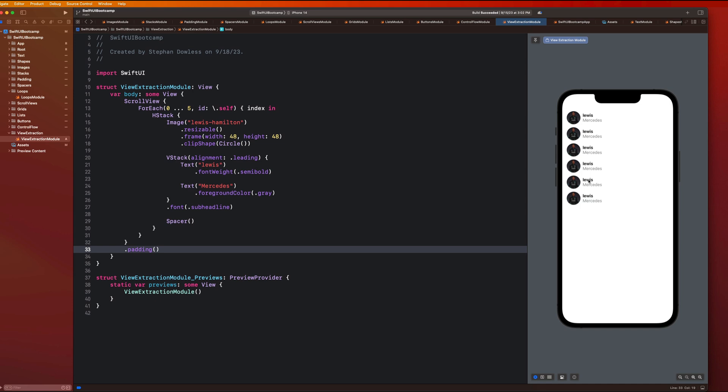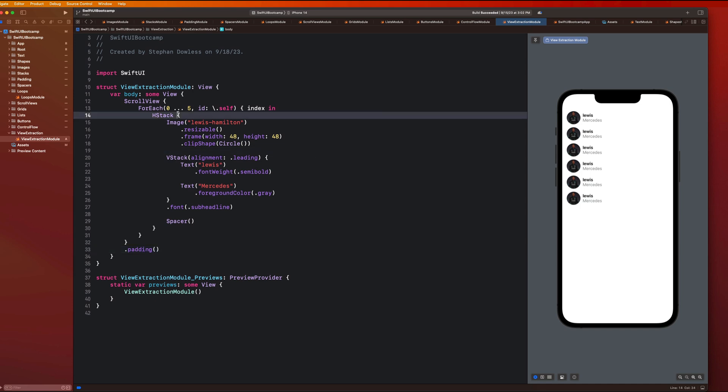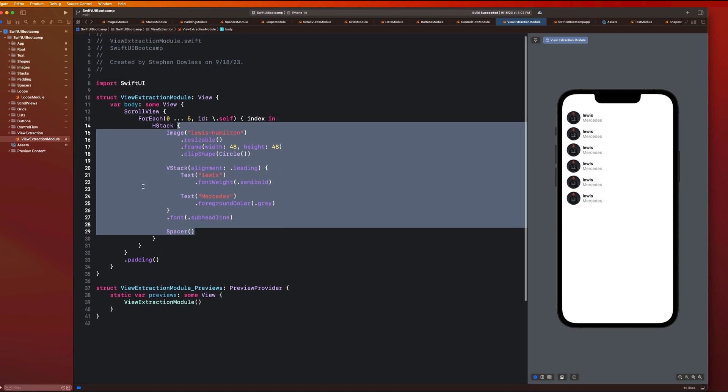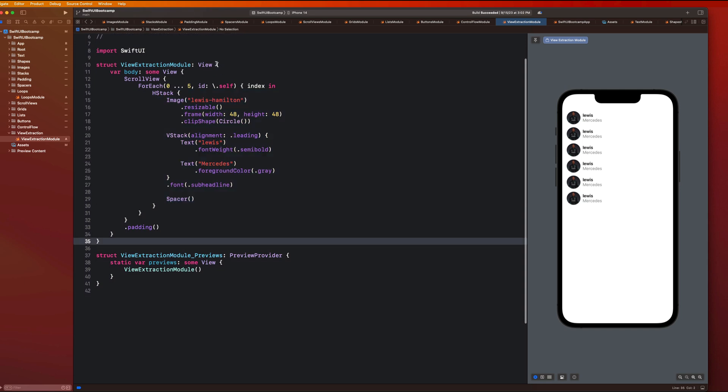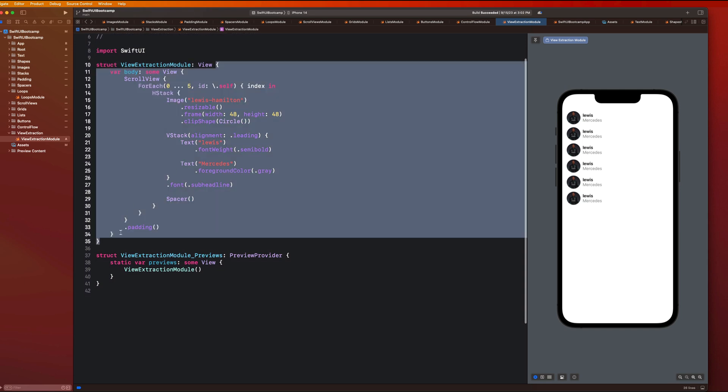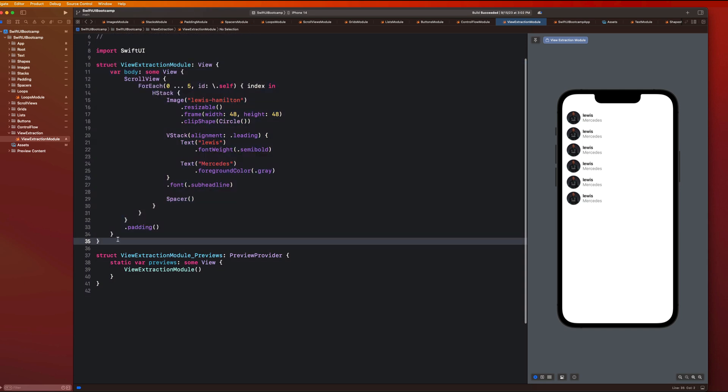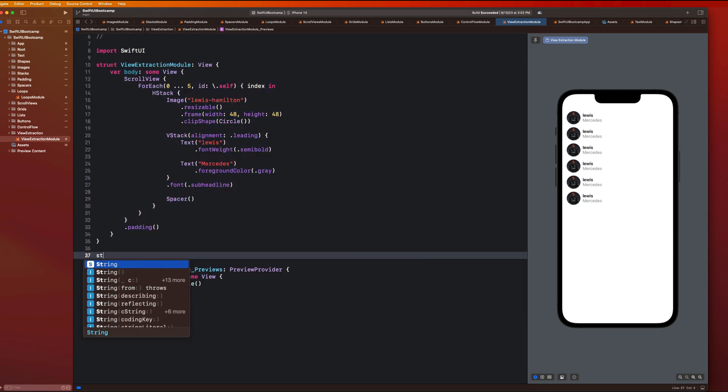So what are we going to do next? Well, what I want us to do is extract all of this code that we have here for each one of these driver cells or driver row views into its own subclass so that we can reuse that and make this more dynamic. So let's go ahead and below your struct definition, let's make another struct.